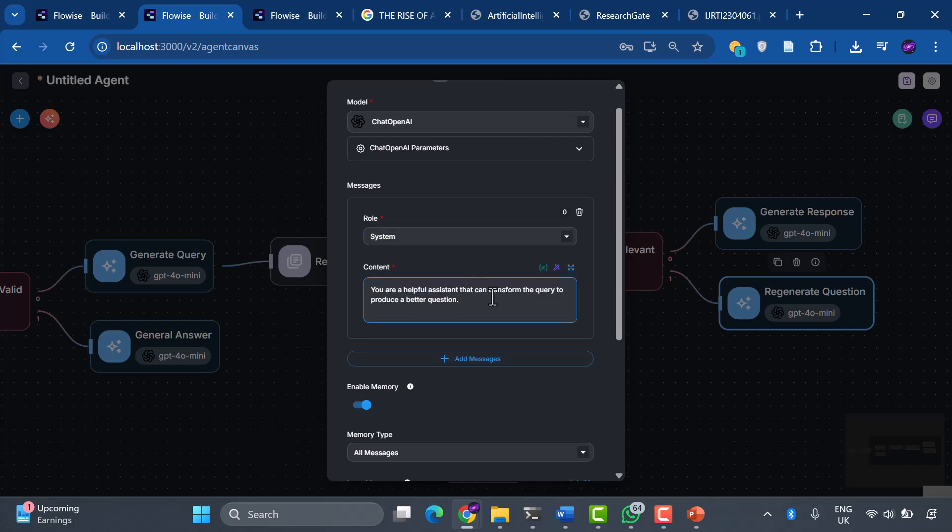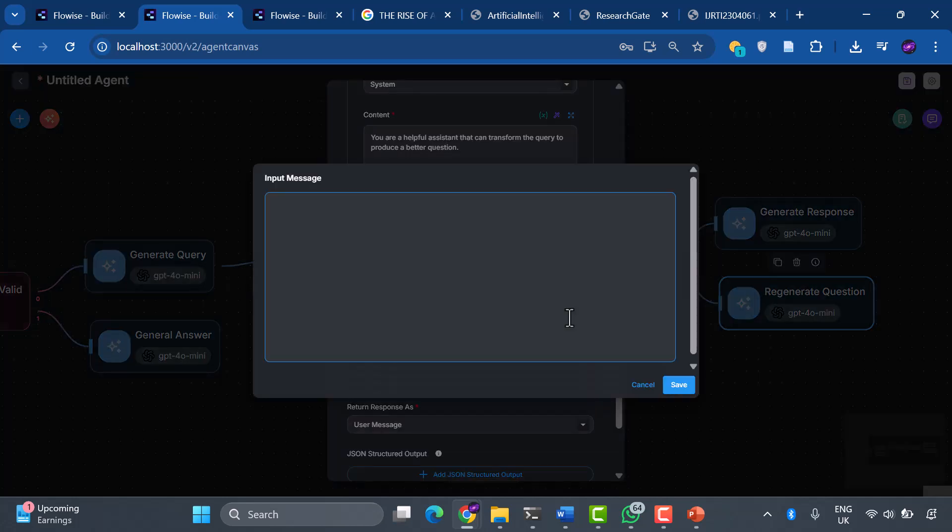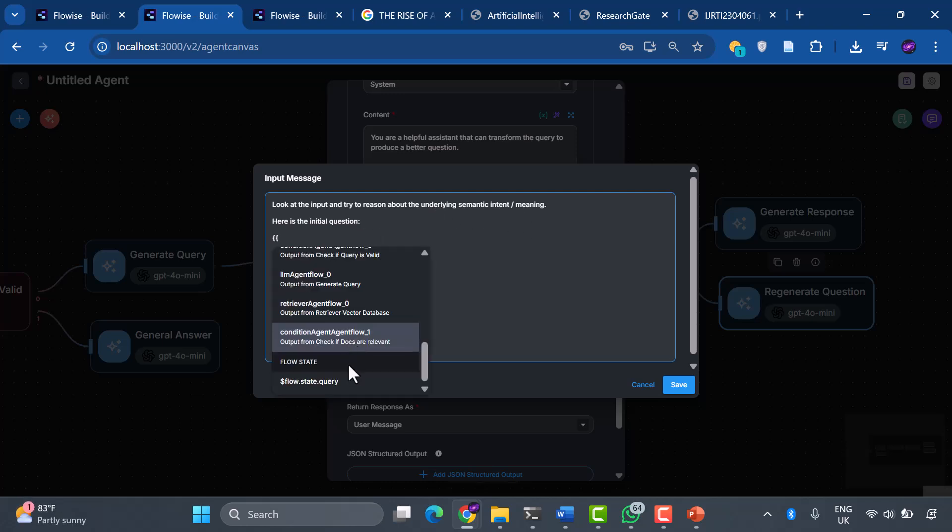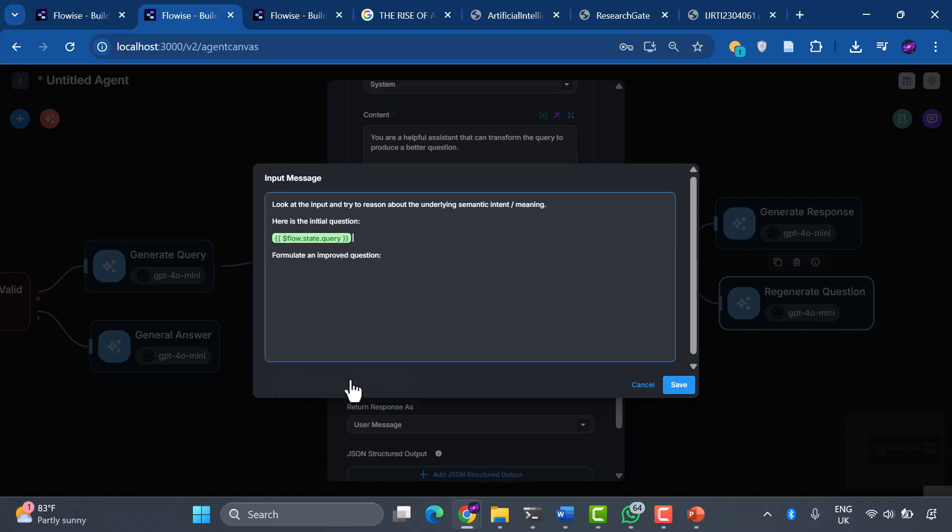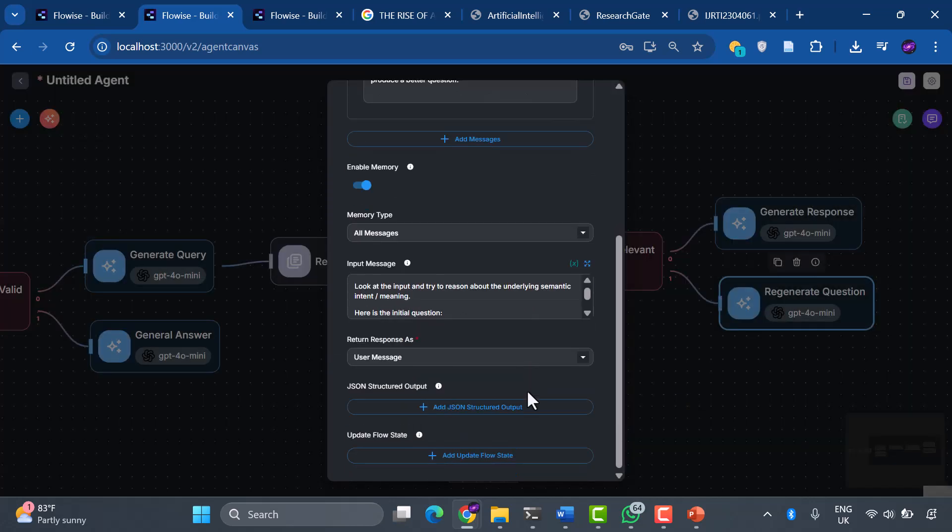And the input instruction: Look at the input and try to reason about the underlying semantic intent meaning. Here is the initial question, flow.state.query. Formulate an improved question. This is AI helping AI. Our system literally learns from its mistakes and tries again with better questions.